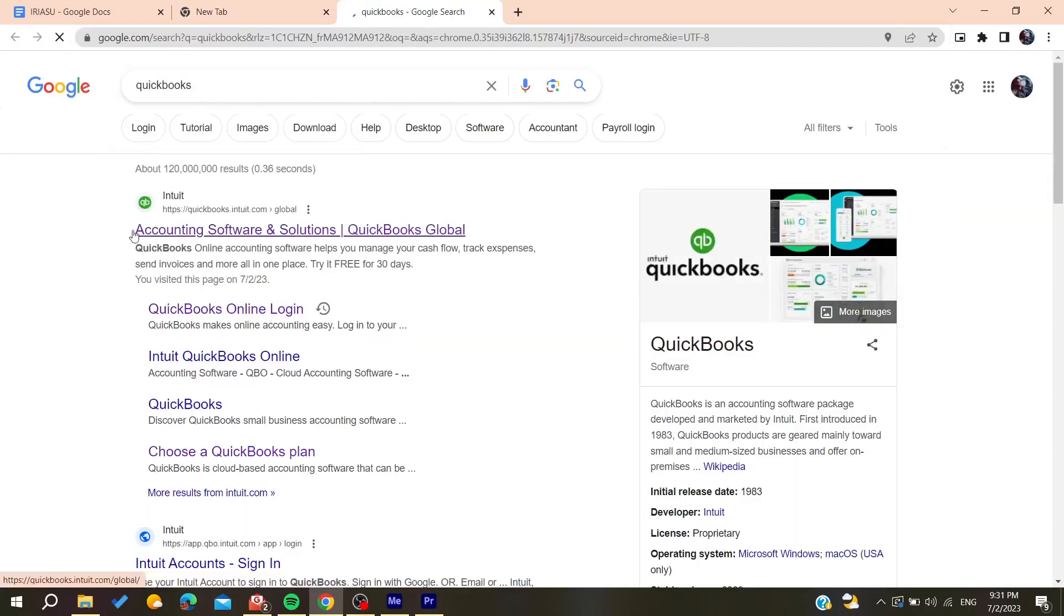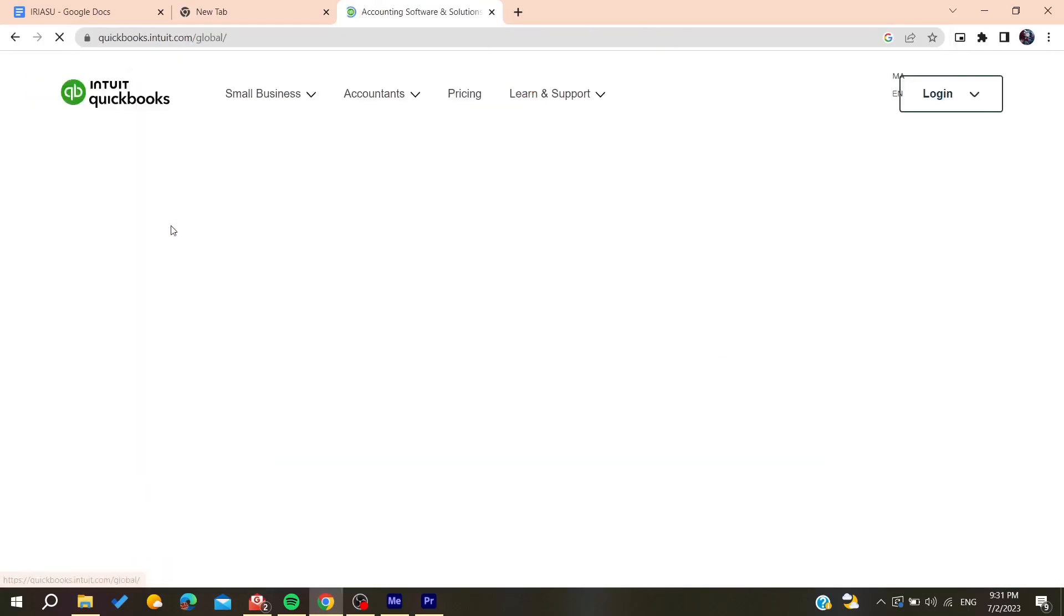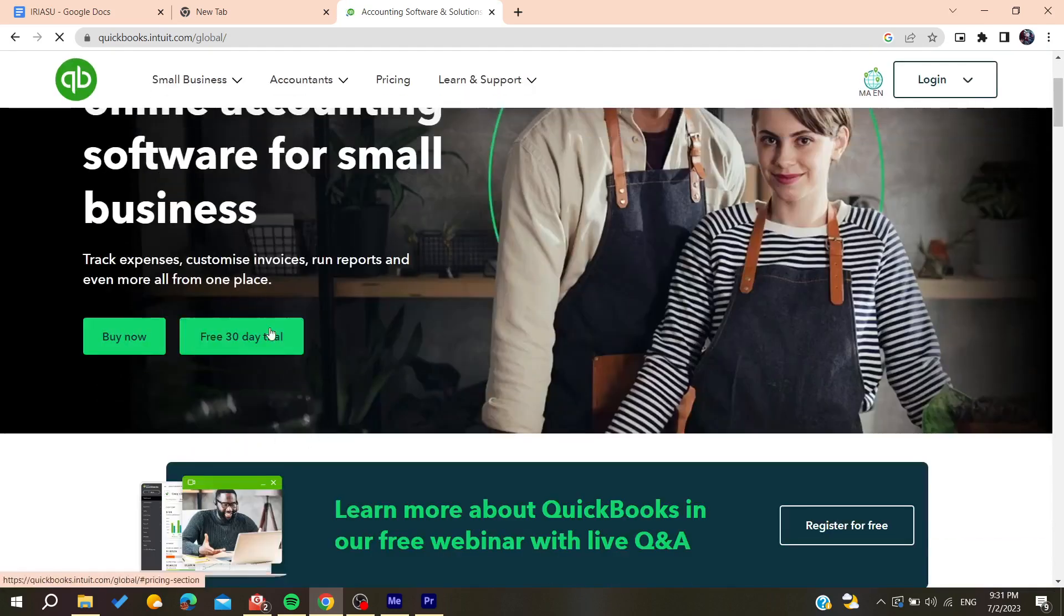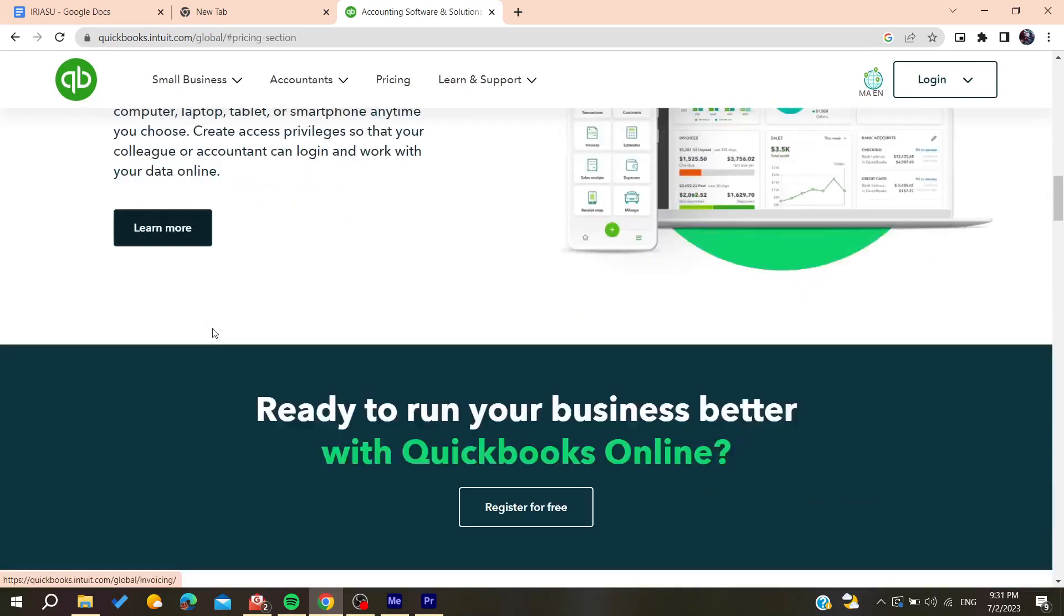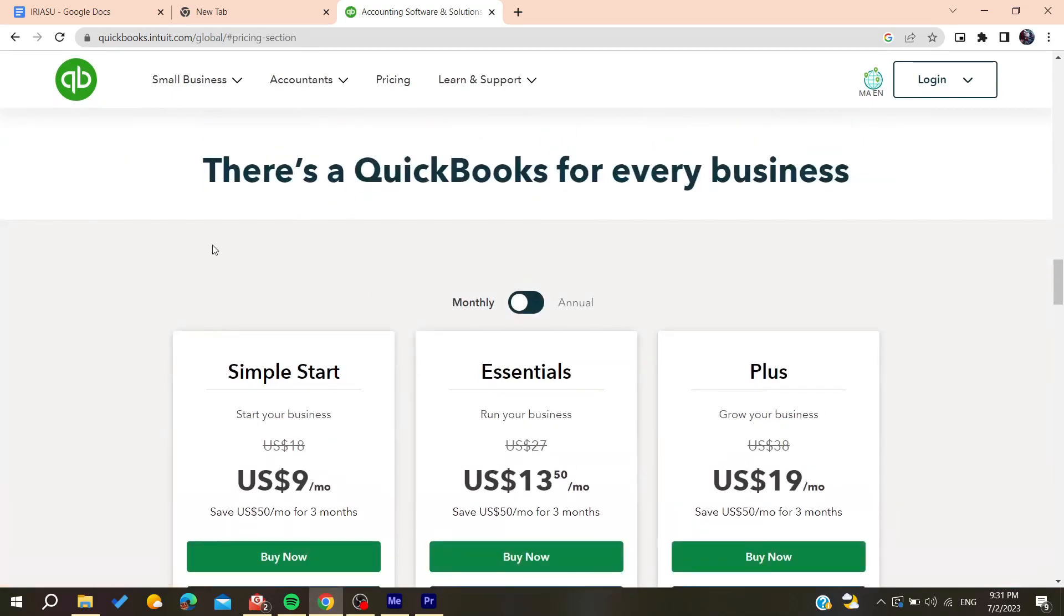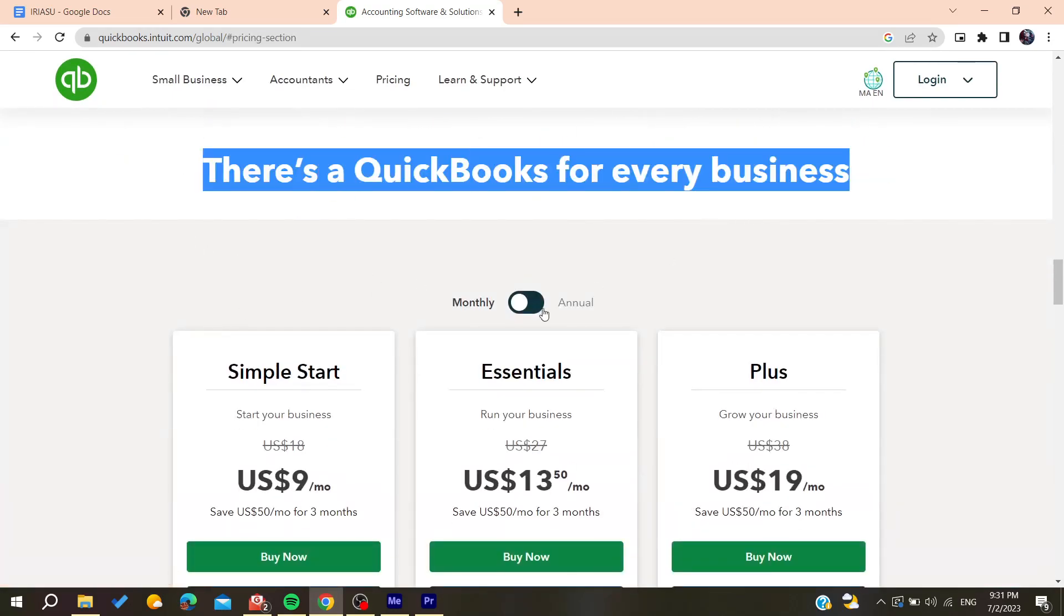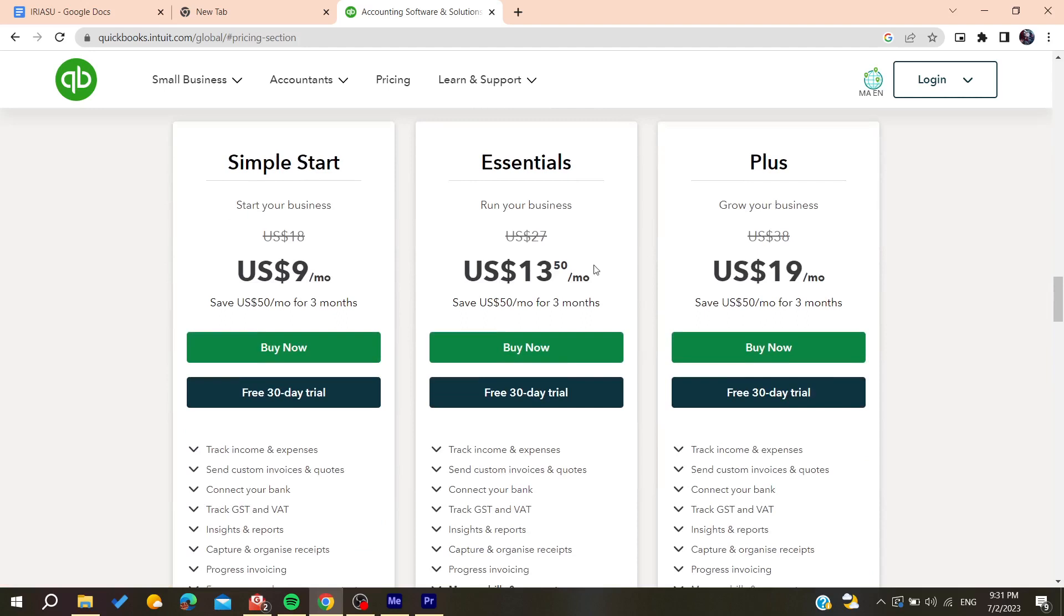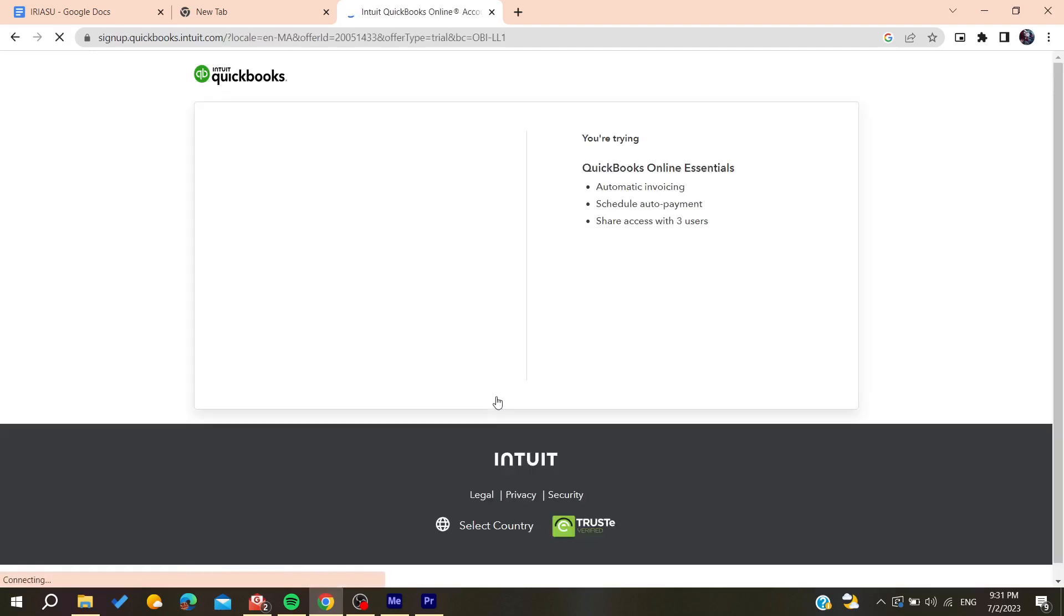Then you will need to click on the first link that you find. Basically now we are just going to start this free 30 days trial or you can just buy the product. Then it will take you to this page where you will need to choose your own plan that you want. I'm going to choose this one for example.